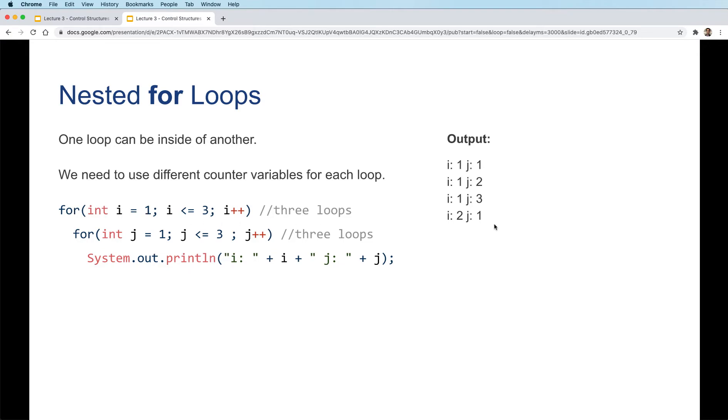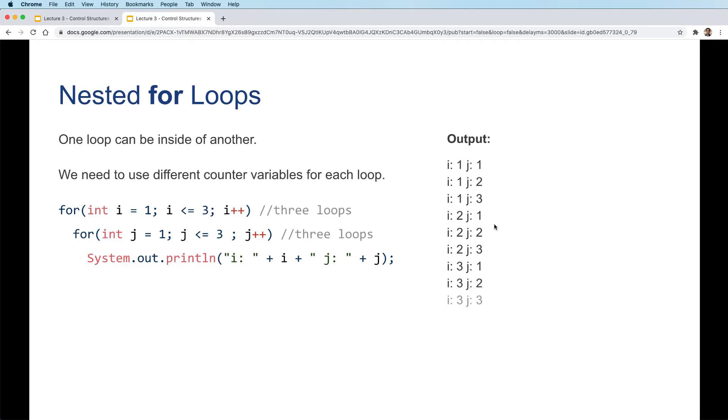When i is 2, j starts over. So for i2, j will be 1, 2, and then 3. And finally for the last pass of i, when it's 3, j will start over again from 1, 2, and 3.